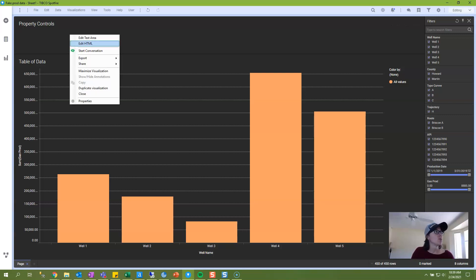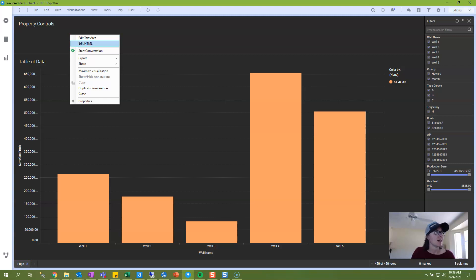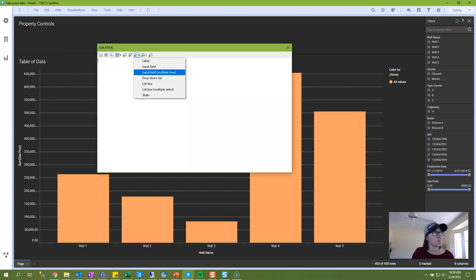Then we will click on either Edit Text Area or Edit HTML. Once I learned how to write HTML, I stopped using Edit Text Area altogether because the GUI can sometimes give you the wrong result or not give you what you're looking for. I'm going to go to Edit HTML, and then I'm going to click on the Insert Property Controls button and choose Drop Down List.